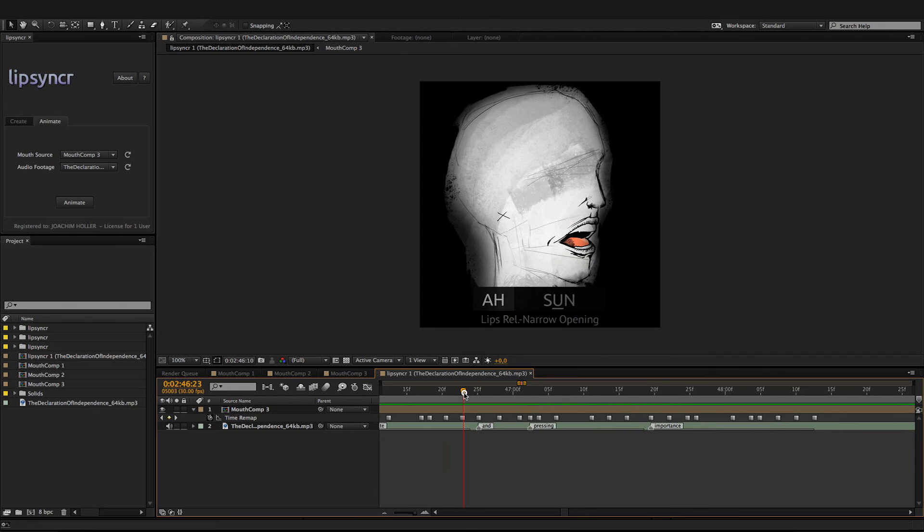That's it for the animation. If you haven't already, replace the template compositions with your illustrations, or maybe illustrate them now.